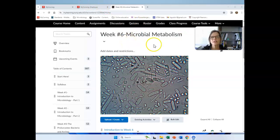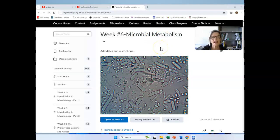I'll talk a little bit more about those in the week seven video. Meanwhile, we're going to be doing microbial metabolism. Students do find microbial metabolism to be a challenging topic — there are a lot of parts and a lot of details. What I try to do is pull together the essential details to make a big picture.